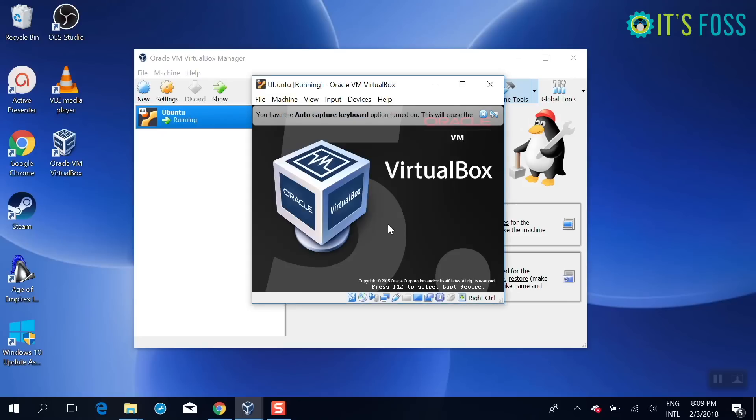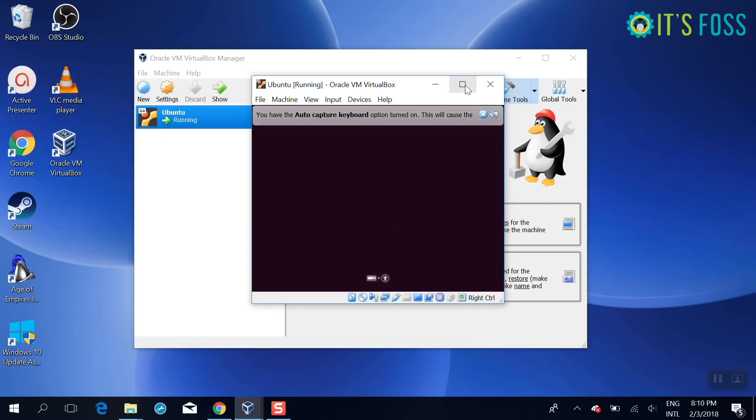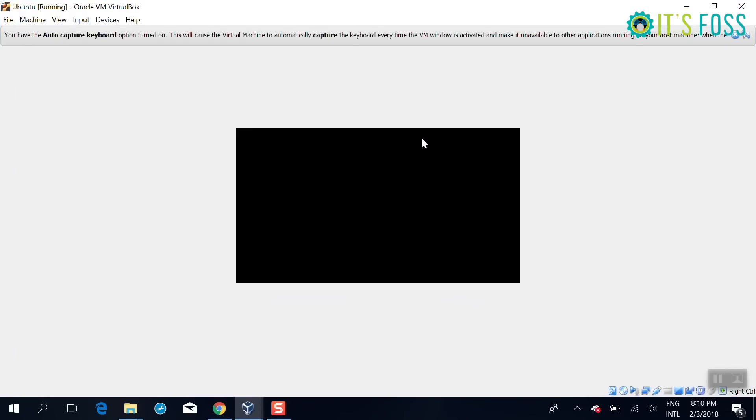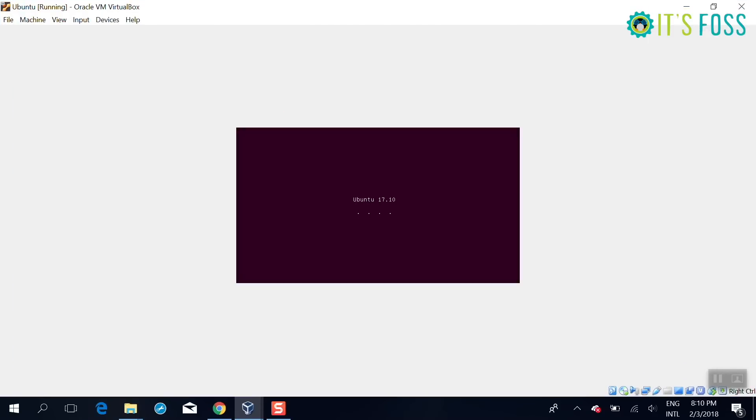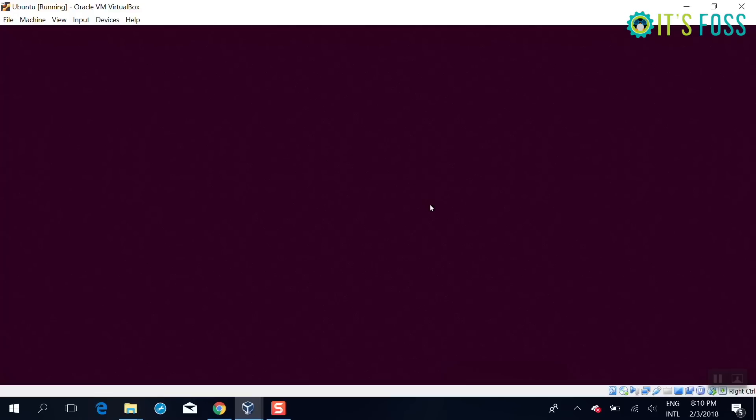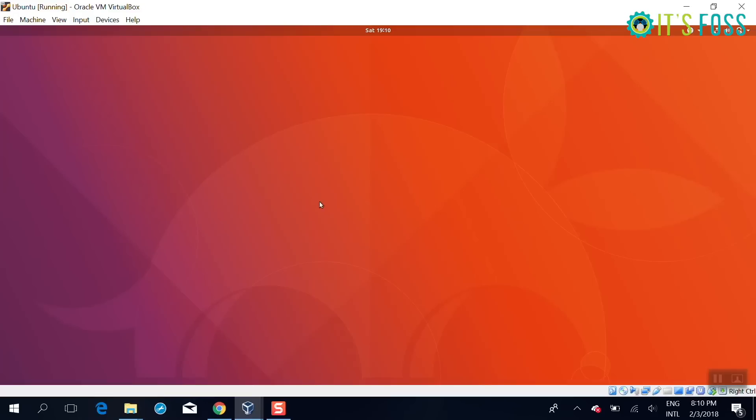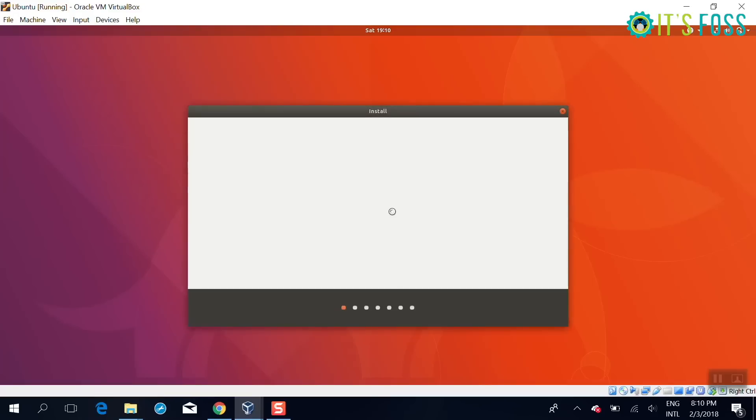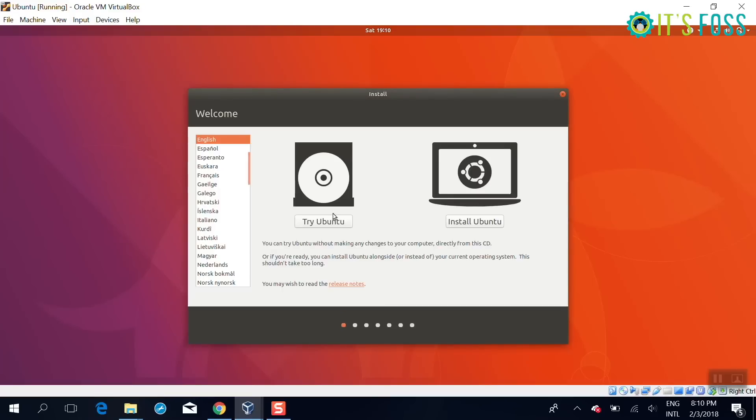So if it doesn't show you the start disk by default, you can go and browse to the ISO which you have downloaded. In my case is here, just select it and then you go on to VirtualBox. It will take some time because virtual machines are a bit slow. I have just fast forwarded some of it.